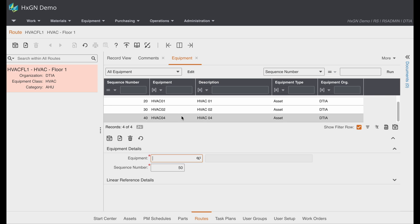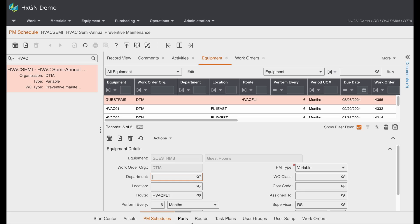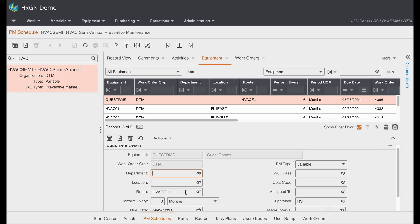One option would be to associate a route to our PM schedule. Here we have a PM schedule for our HVAC semi-annual preventive maintenance. On the equipment tab of the PM schedule screen you can define a route.